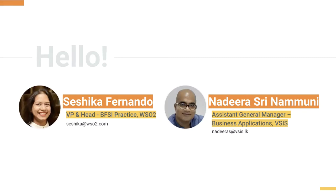Thanks Seshika. As she said, we'll be having a joint webinar and VSIS is part of that in implementing WSO2 solutions. As two local companies, we are very proud to host this webinar for the BFSI sector. I hope this will give insights for you to define your digital transformation strategy, especially at a time when the industry is disrupted with fintech solutions and challenged with the COVID situation. Thank you all for finding time from your busy schedules to attend.